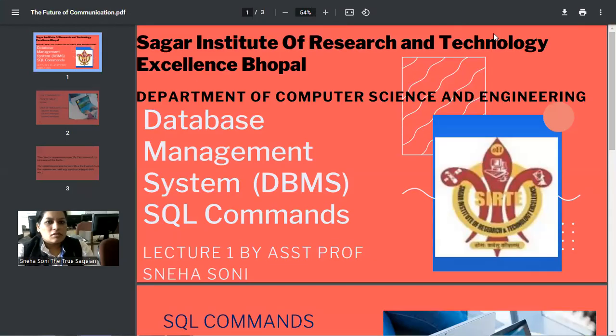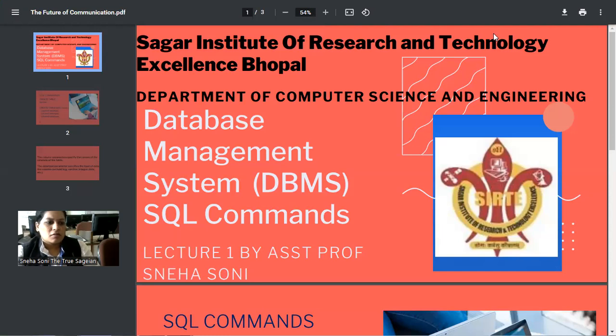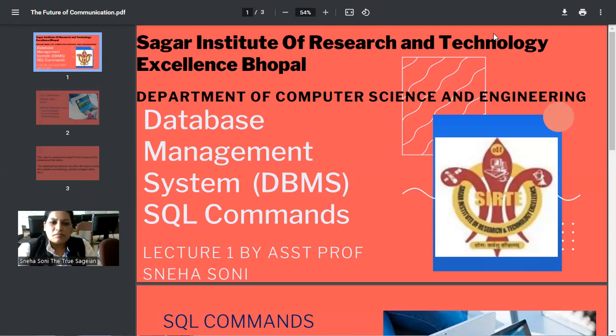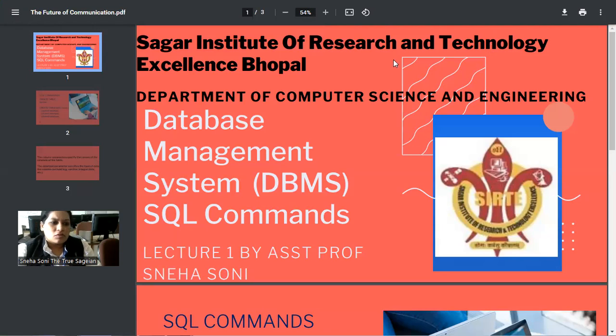Today, in this lecture from Department of Computer Science and Engineering, Sagar Institute of Research and Technology Excellence, we will study database management system and especially SQL commands. As there are many different commands in SQL in order to do database programming, this lecture is made to clear your basics. So let's start.